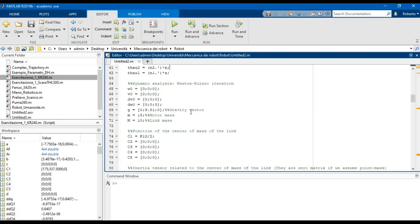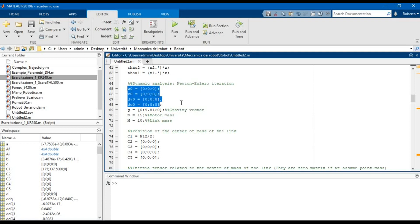Now in the dynamic analysis we have to calculate the torque to be applied to the joints of the robot in order to make it able to follow a certain trajectory. Because we are considering a fixed base, the linear and angular velocity and acceleration of the base are equal to zero.